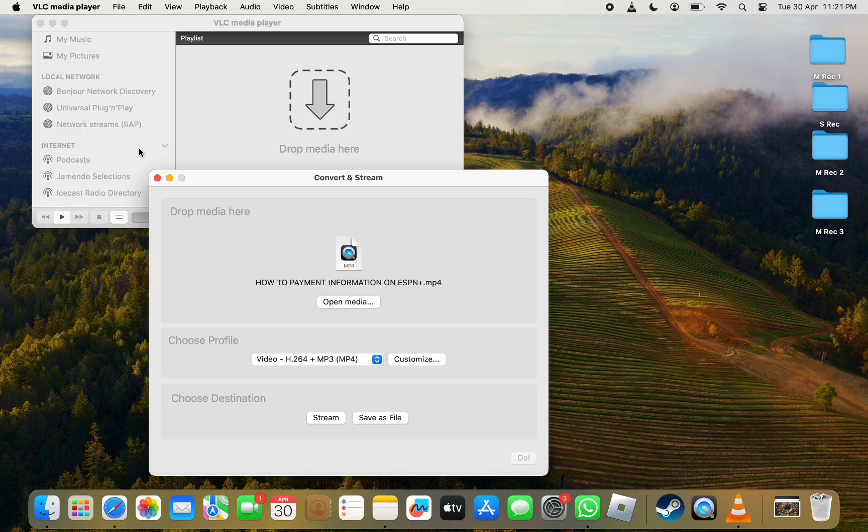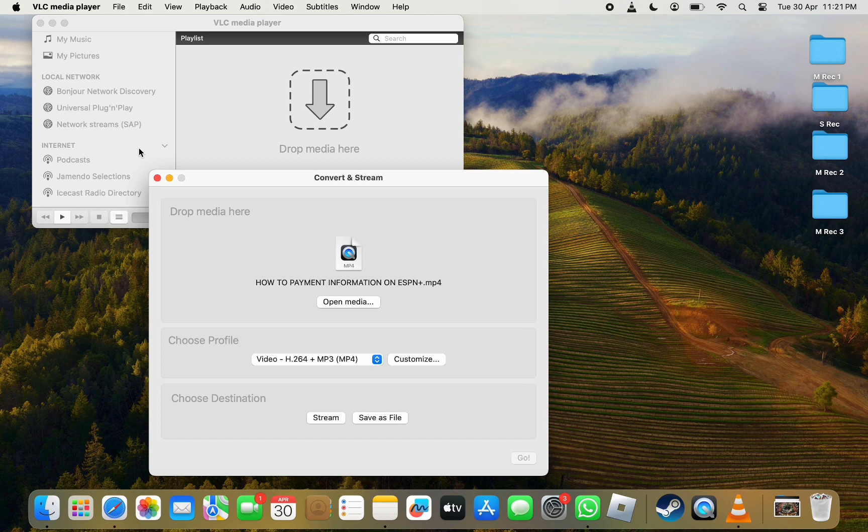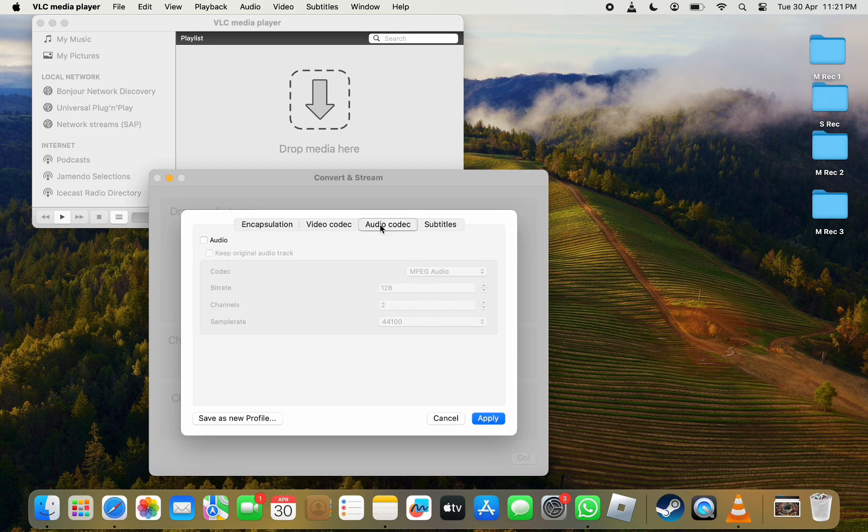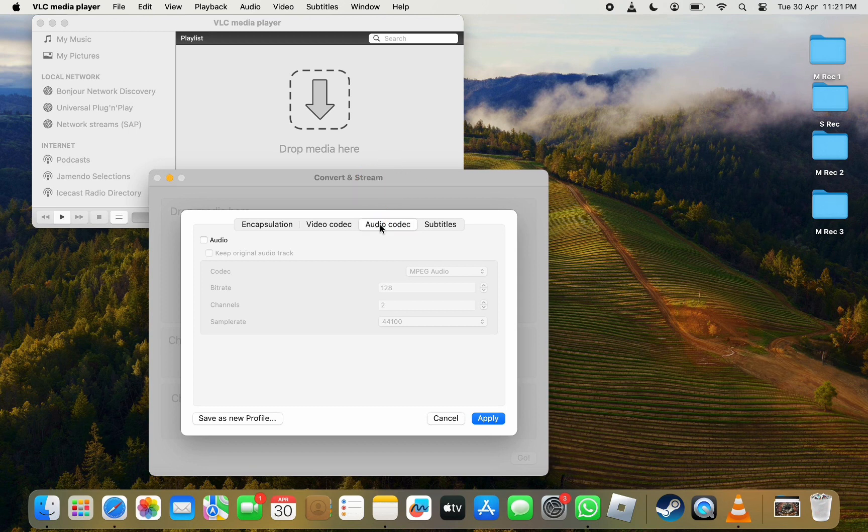Here you can either drop the media at the top or click the Open Media button and select the video to remove the track from. Once that's done, next to Choose Profile, click Customize. From the pop-up, click on Audio Codec from the options at the top.